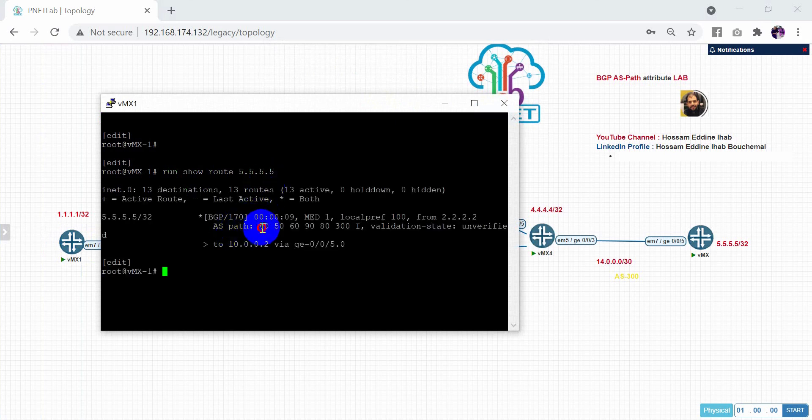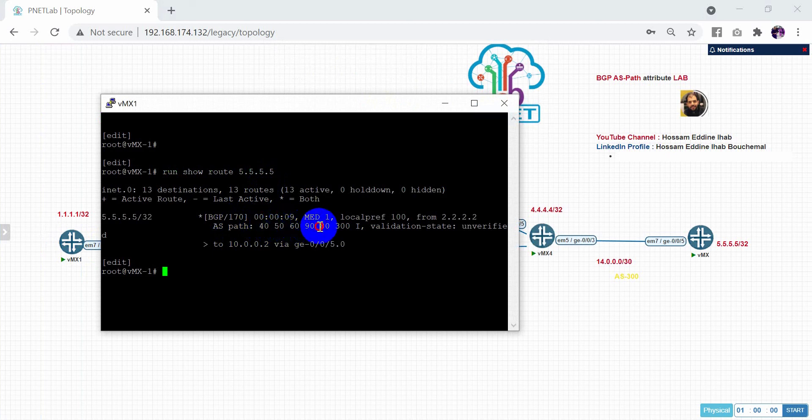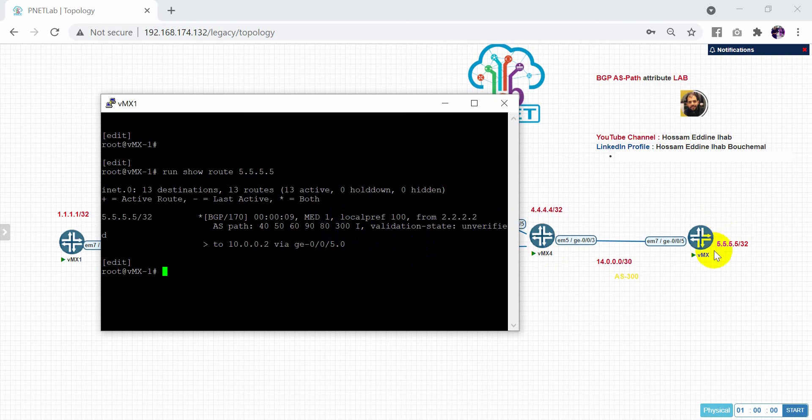As you can see here, I have the second route with 40, 50, 60, 90, 80. After that, 300. After that, I will access to 555.